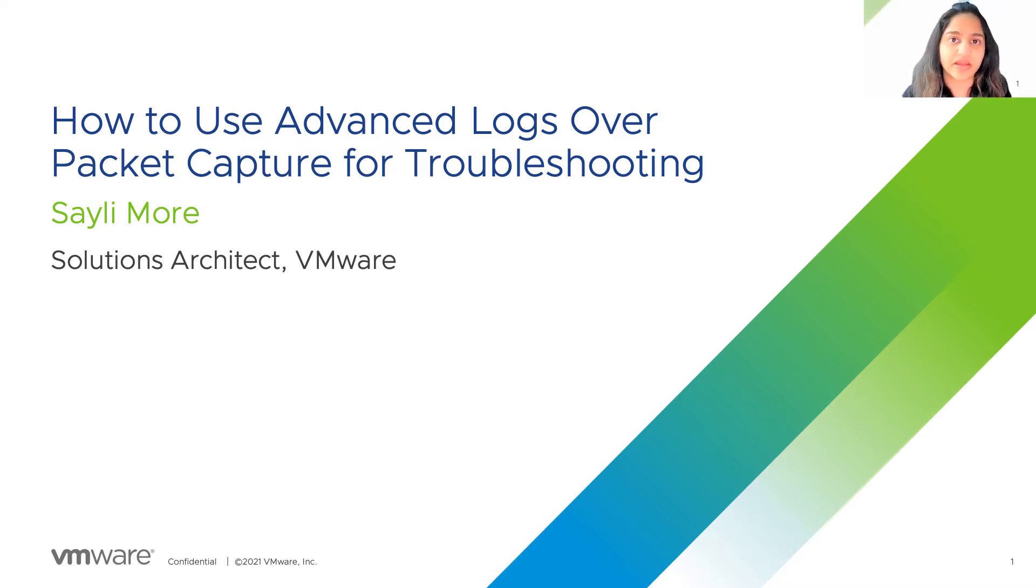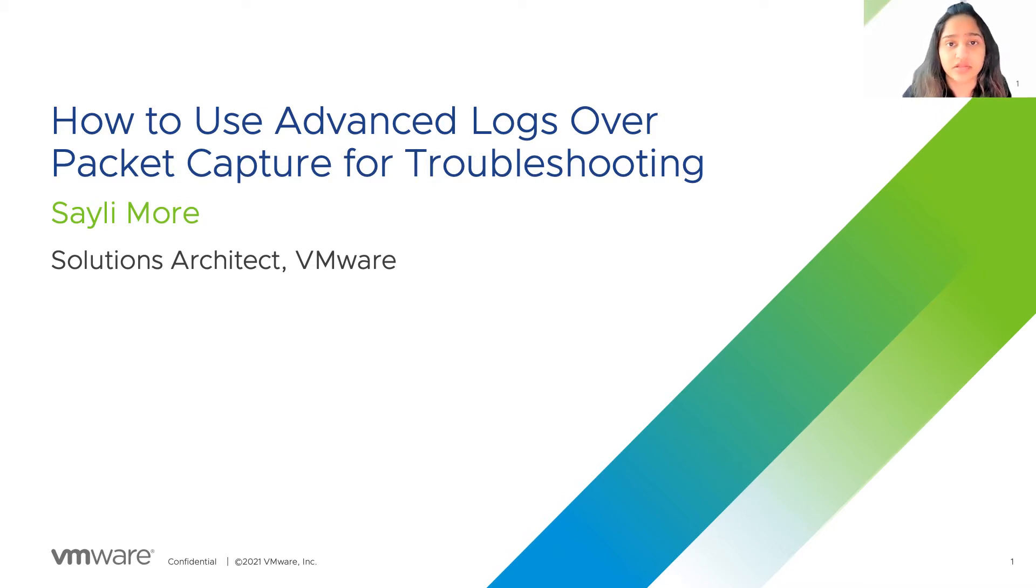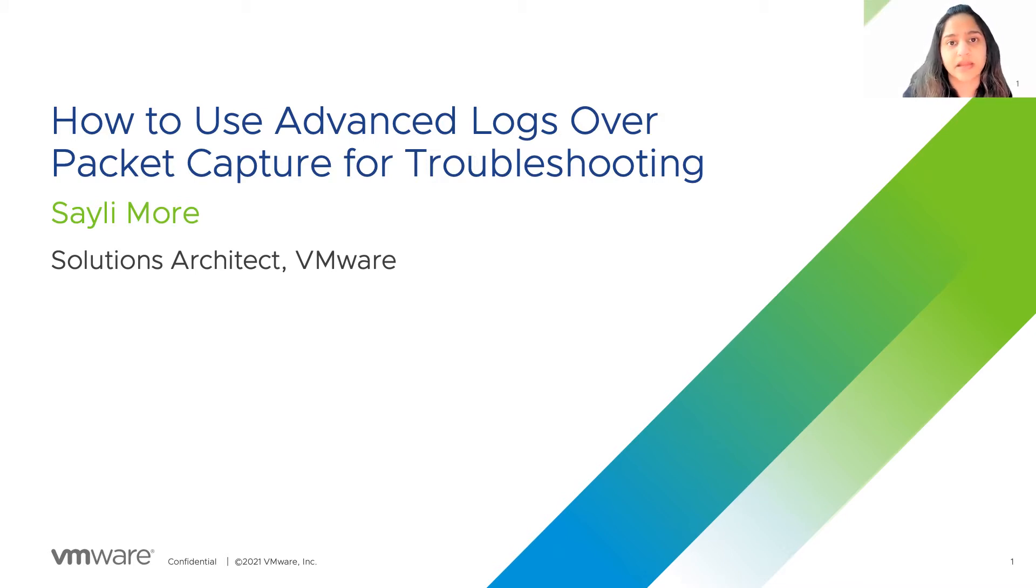So the way Avi is designed, we use the dashboard, the logs dashboard, and the analytics dashboard for troubleshooting. Packet capture should be our last resort.